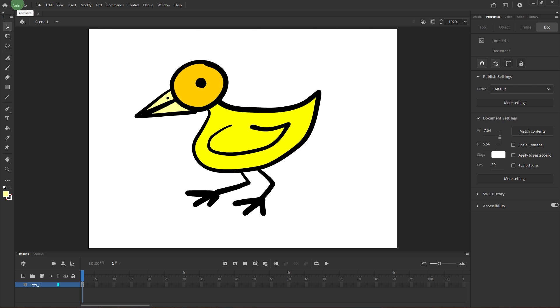Welcome back to another quick guide. Today I'll teach you how to use Puppet Tool in Adobe Animate and it's literally an easy process. Make sure to watch until the end of the video to know how it's done.